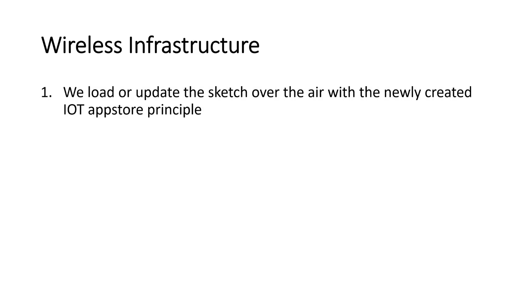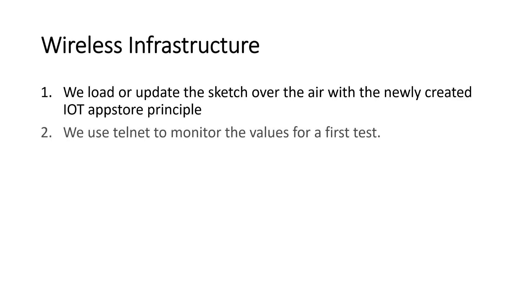Which means, 1. We load or update the sketch over the air with a newly created IoT App Store principle. 2. We use telnet to monitor the values for a first test. For this purpose, I use a very good library called remote debug. You find a link in the description.